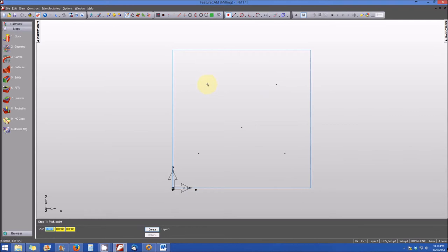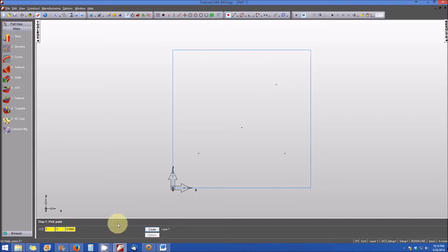This is typical for the final center point of our pocket radius. For the x-axis we'll enter 1 inch, and for the y we'll enter 3 inches, then hit Create. We've now established all five points that will form the centers of our circles and radii.